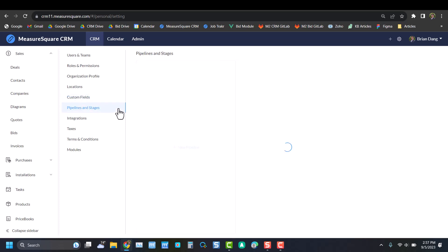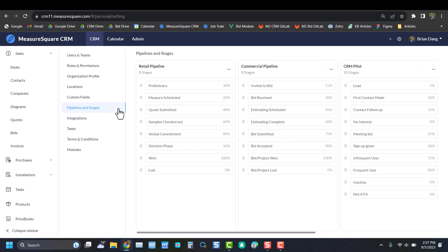Next we have Pipelines and Stages. This is where you'll define and edit different pipelines. You can customize the different stages, the order that the stages are in, and the various percent completes. Here you can see that we divided them by industry, so retail, commercial pipeline. Some people might separate them by individual salespeople or even by region.